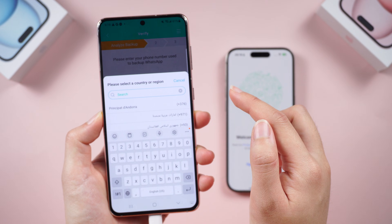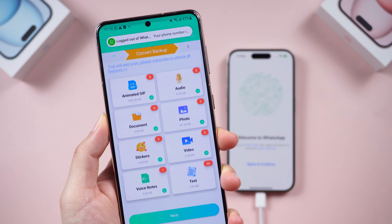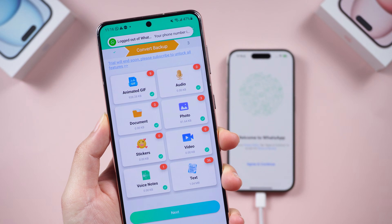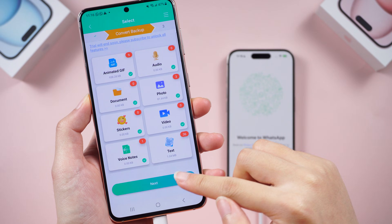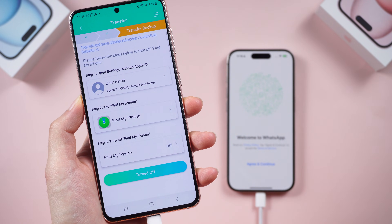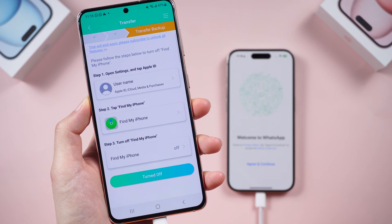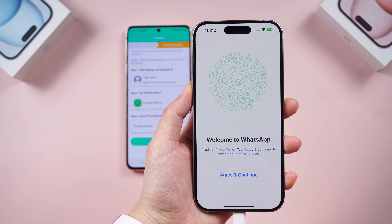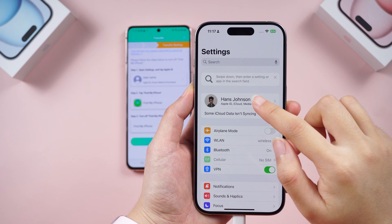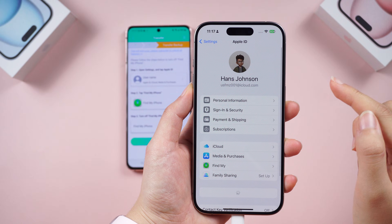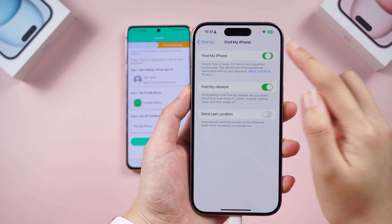Now it's time for verification — let WhatsApp know you're moving to your new phone by verifying your number. Once you enter the verification code, you'll see the type of data on your WhatsApp. Click Next to proceed. You'll see a security step: turn off Find My iPhone on your iPhone. Don't worry, iCarePhone Transfer will guide you through this. Go to iPhone Settings, tap your Apple ID, choose Find My, and enter your Apple ID passcode to turn it off.